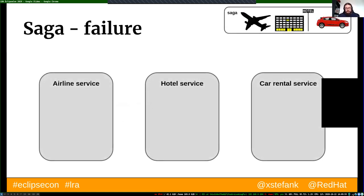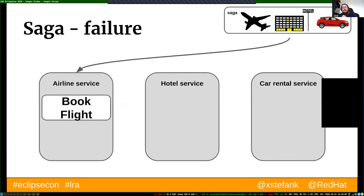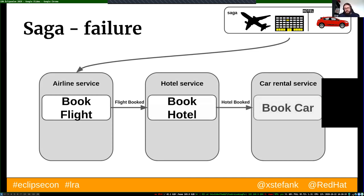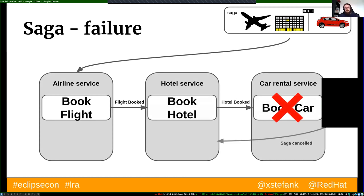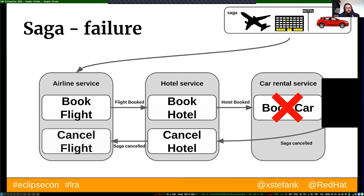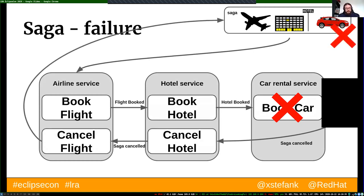To repeat the failure scenario clearly: in the airline service we execute 'book flight' and pay the money; in the hotel service we execute 'book hotel' and pay the money; in the car service we cannot book the car. Then we send a cancel saga message back to the hotel service, which locates the same reservation and cancels it. We send the cancel message back to the airline service and cancel the flight ticket, then return that information to the original caller.